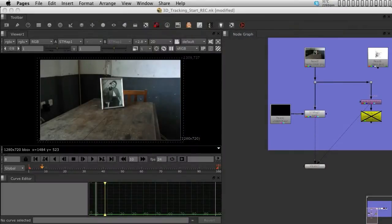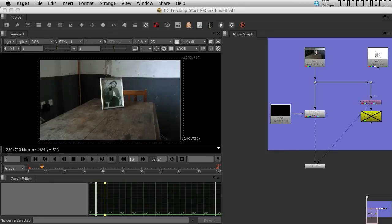Now, Nuke X's powerful 3D tracker node will help us create a full 3D scene from this footage. The more information about the room and the camera you have, the better.